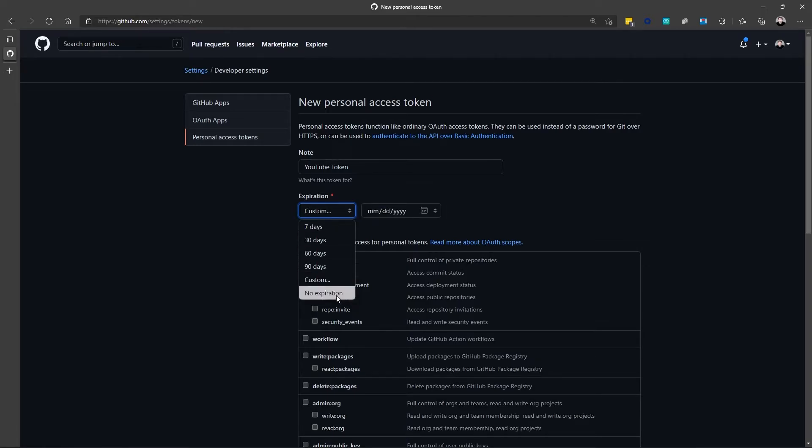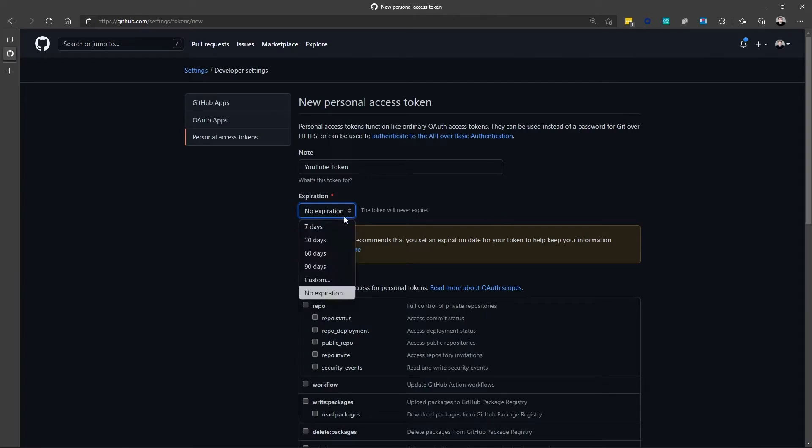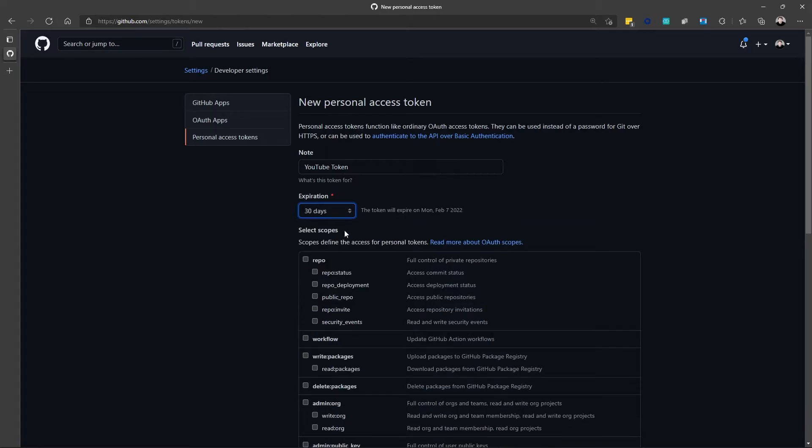Or I could set no expiration. But of course, if you set no expiration, we're going to give you a quick little message here to say, we don't think that's a good idea. So, we're going to set the expiration date to be 30 days.